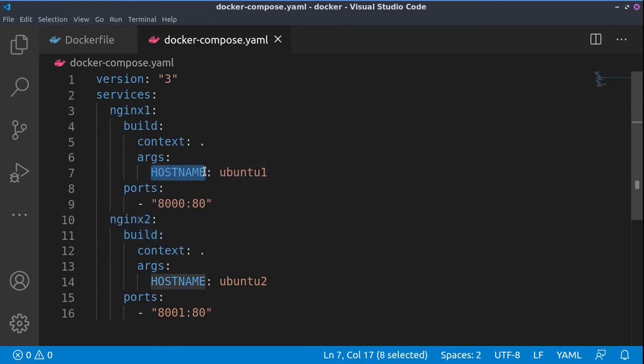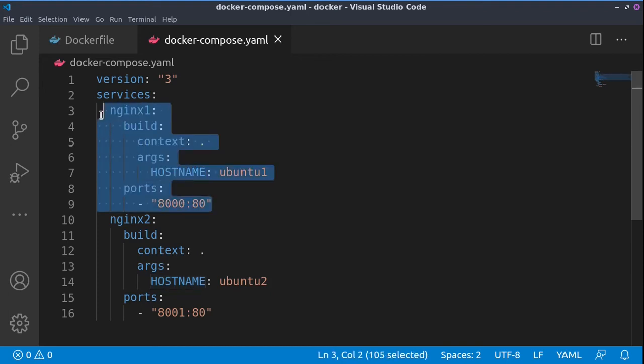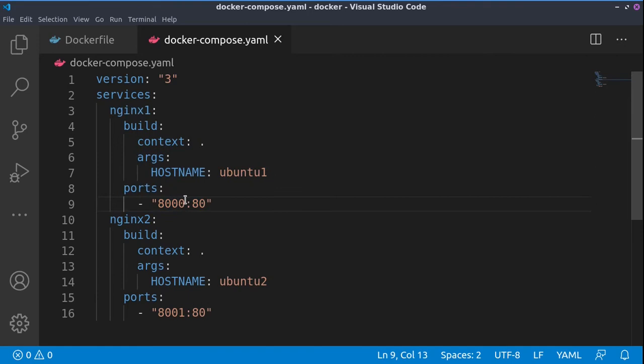One is nginx_1 and the next one is nginx_2. We are creating a hostname for each of them, such as ubuntu-1 and ubuntu-2, and we are exposing port 80 from the first container to the inside of port 8000, so we'll be able to browse this container from port 8000.